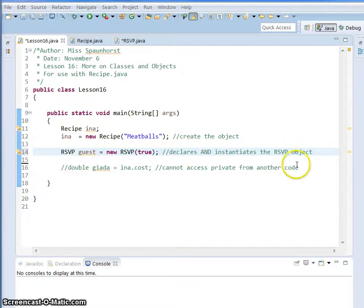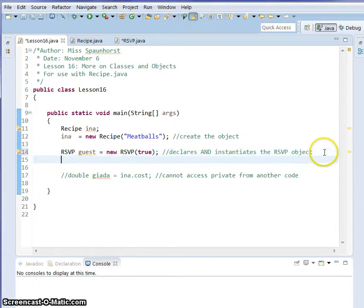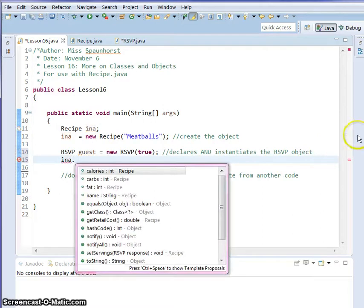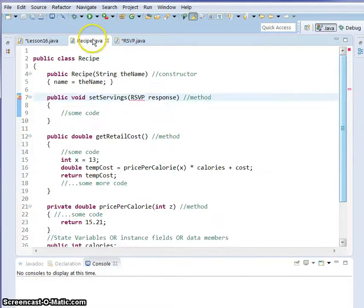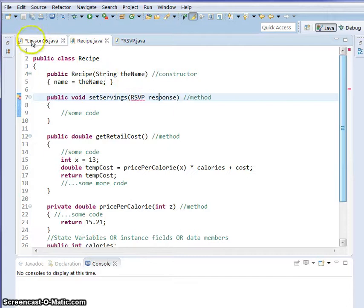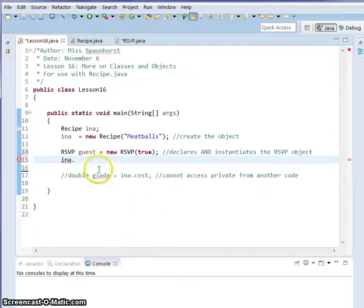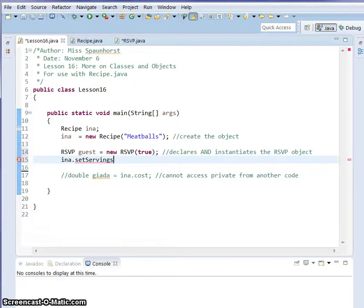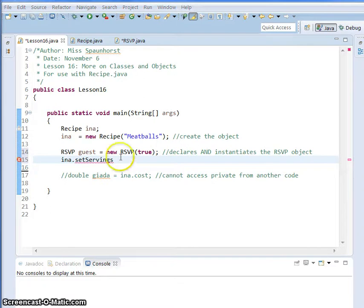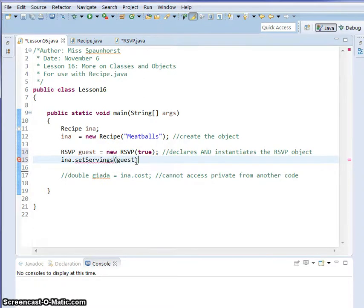So now this both declares and instantiates the RSVP object. Now we want to take our Ina object. We want to call on the method that uses this RSVP, which is setServings. So we're going to do Ina.setServings, and it's going to expect that RSVP object we had named guest.